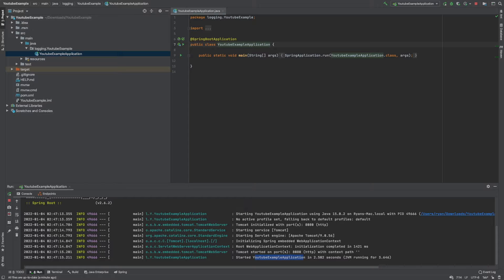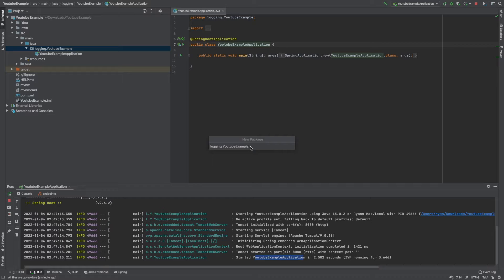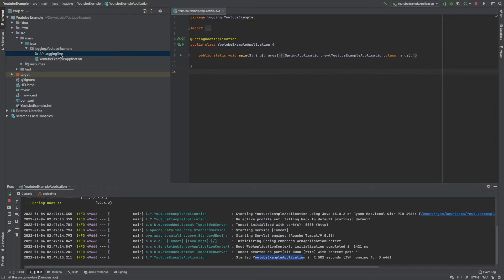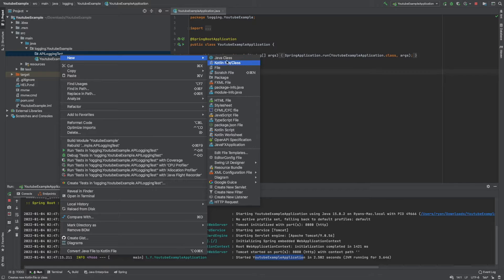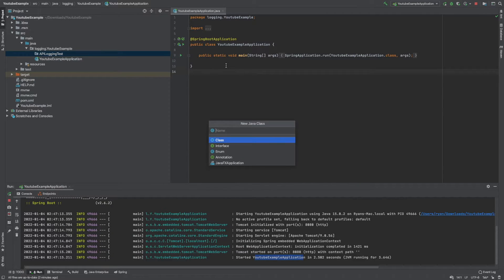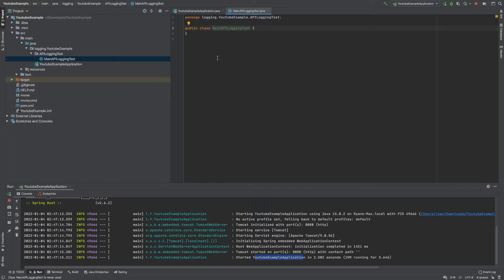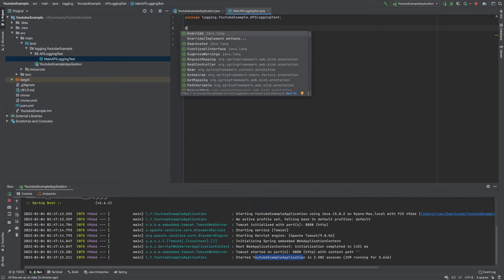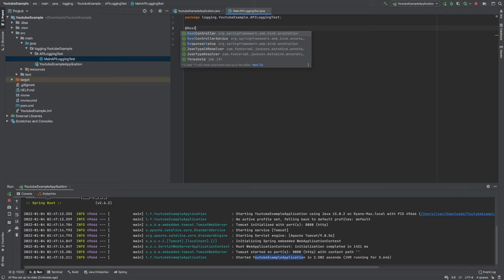Let's open source > main > java > logging.youtube.examples, as this is where we'll be doing most of our work. This is the file that starts everything off. We want to create a new folder — or as it's called in Java, a package — and we're going to create a simple API, so I'll call it api-logging-test. Now that we've got our package, we can create a class inside it. I'll call it MainApiLoggingTest. We want to make it into an actual API we can call from the browser, so we'll annotate it as a RestController.